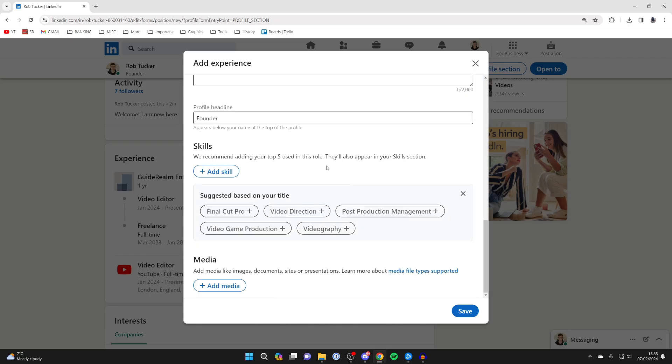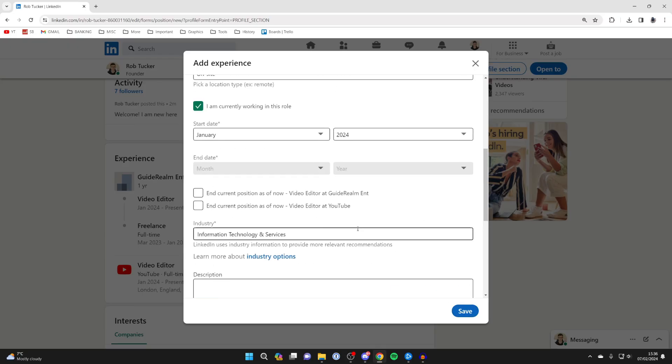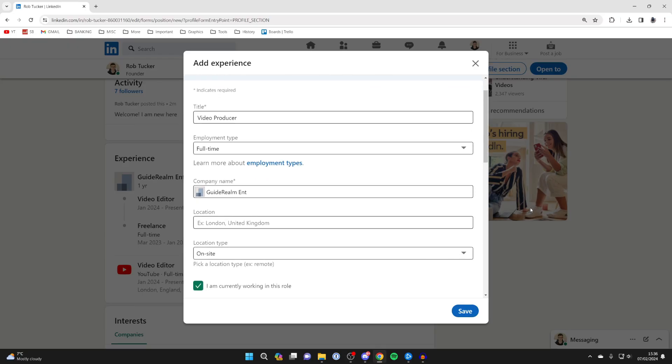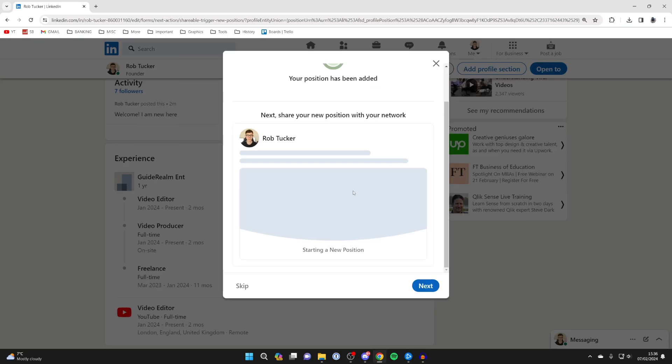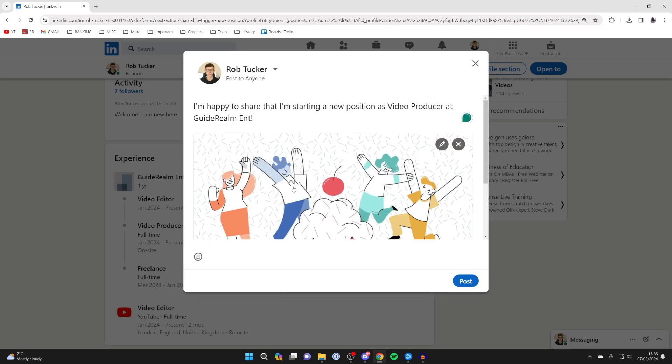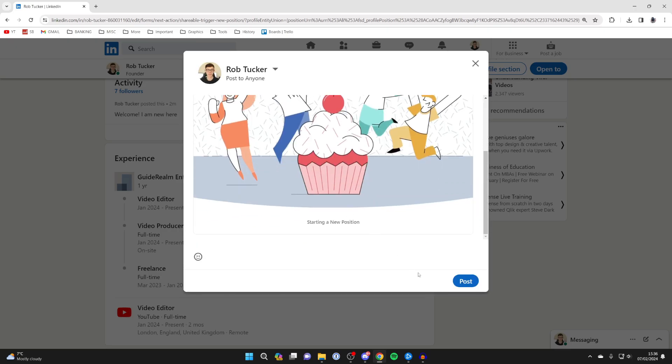After you've entered the required information and the information you wish to add, click on save with that setting enabled. You can also share your new position with your network as well. Then click on next like this and you can post it just like so.